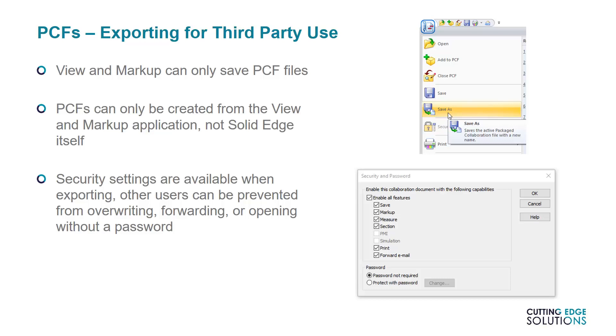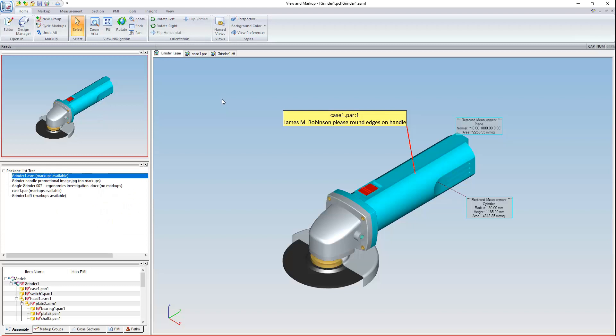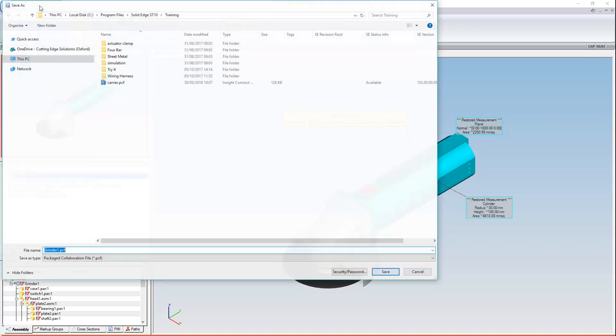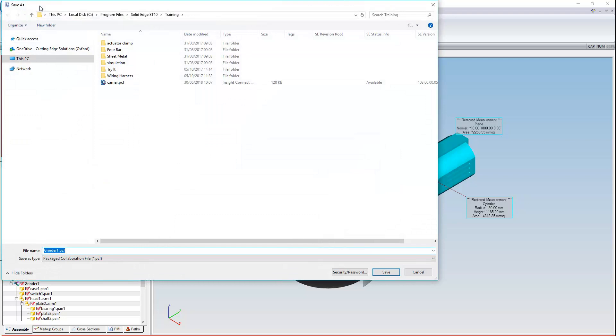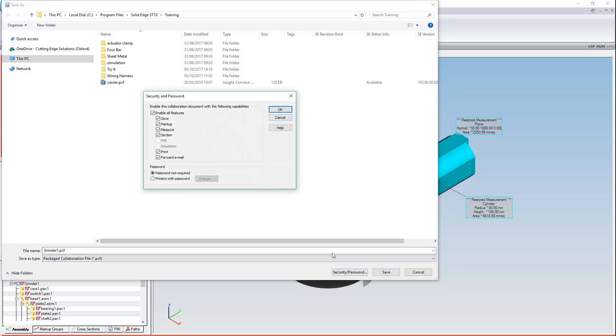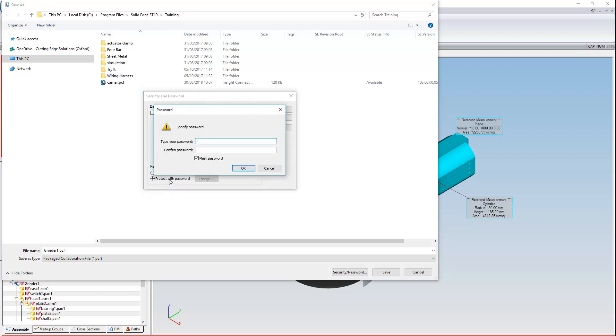When saving, it's also possible to set security options on the file to make sure certain actions are not possible, such as opening it without a password, saving it again, or adding more markups. I'll say this grinder has enough markups, so it's time to save. And before saving, I'll choose security password options because I don't want just anyone to be able to access it. Here are the options I can restrict should I choose to. I'm going to disable print and save commands for users who open this file and add a password and confirm it.